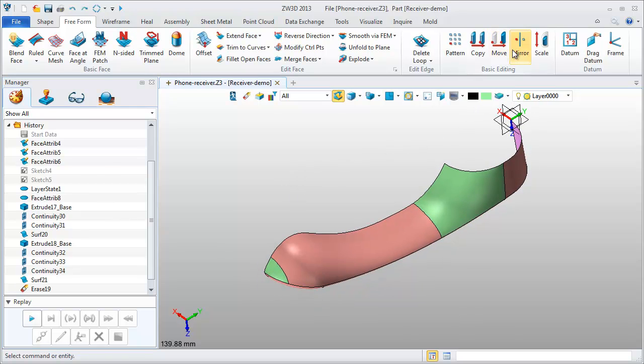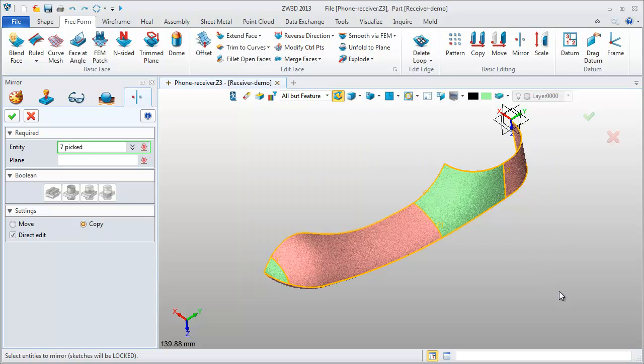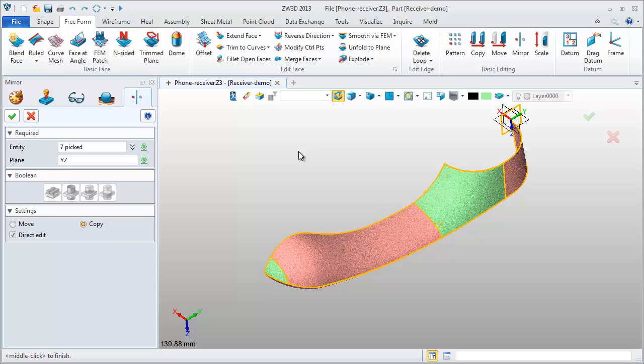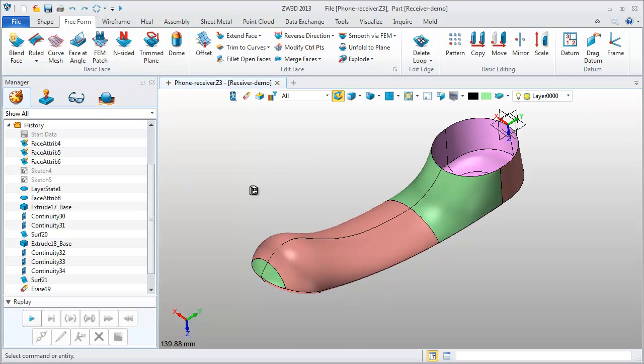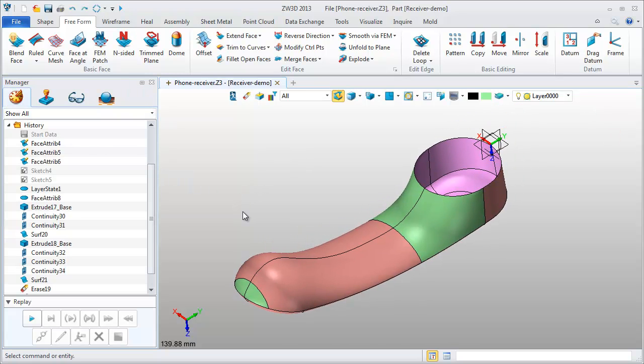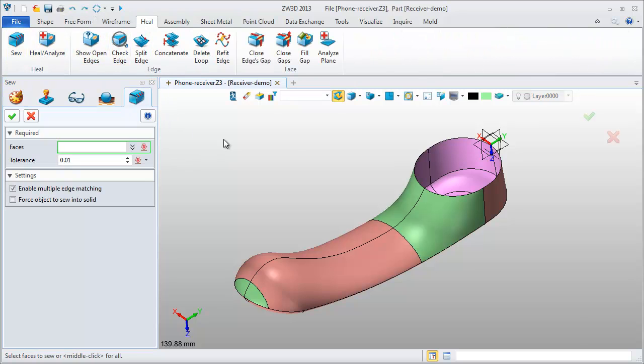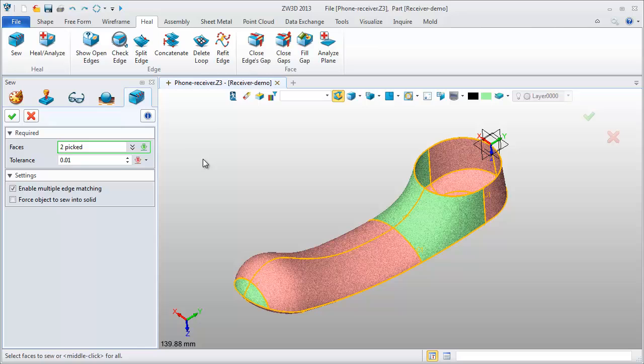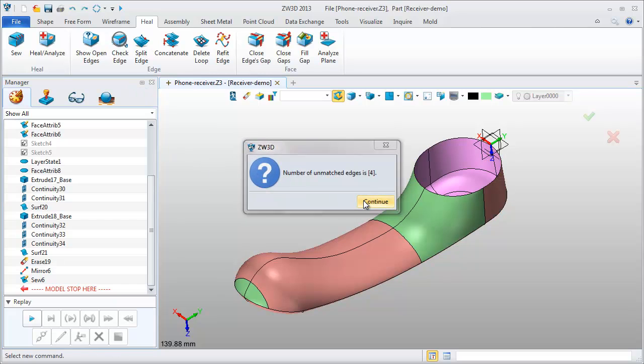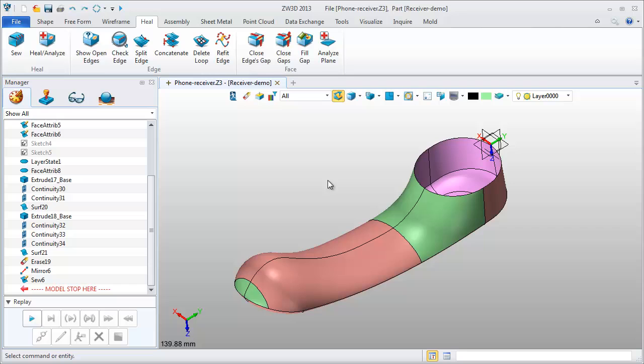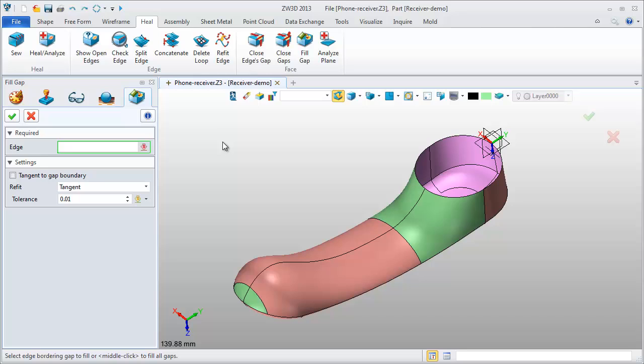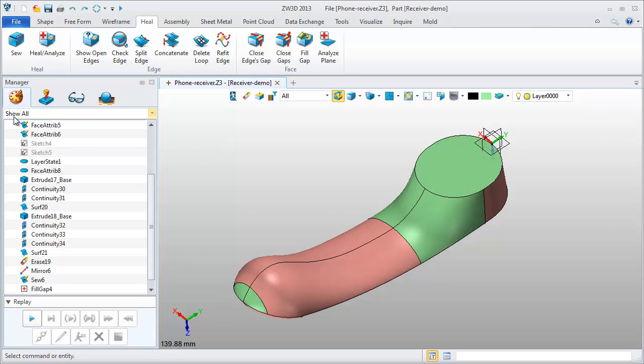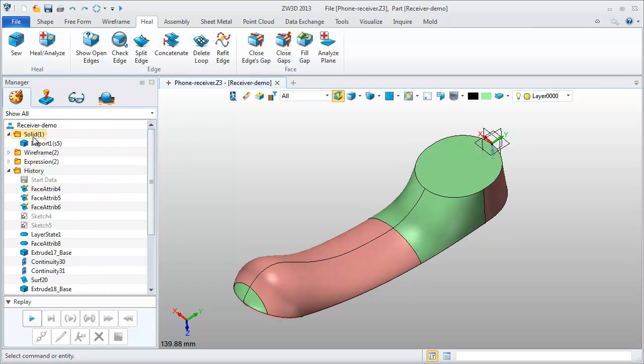Make a mirror operation. Pick the YZ datum to work as plane. Sew them together with the healing functions. Pick all geometry and get a single surface. This is fill gap tools. We can very quickly fill all gaps in this part. Check it. The current model is a solid part.